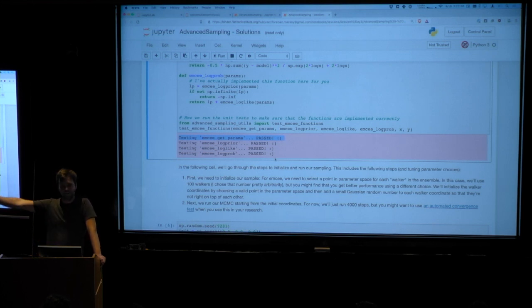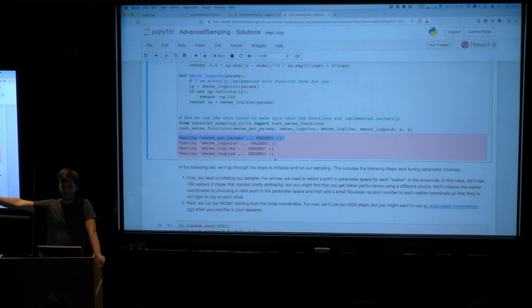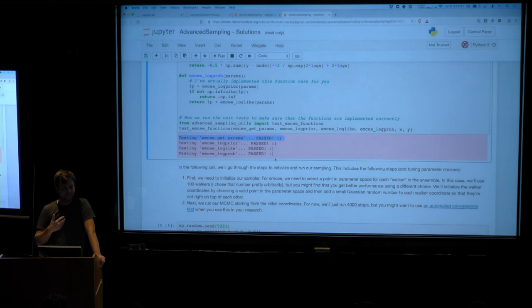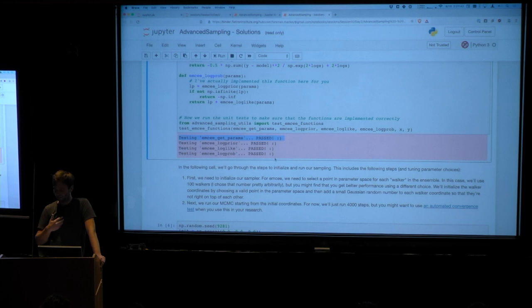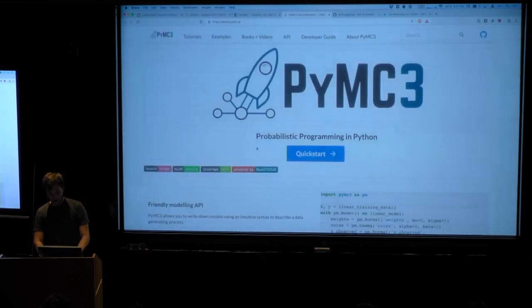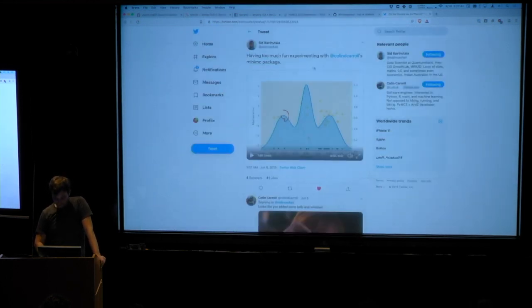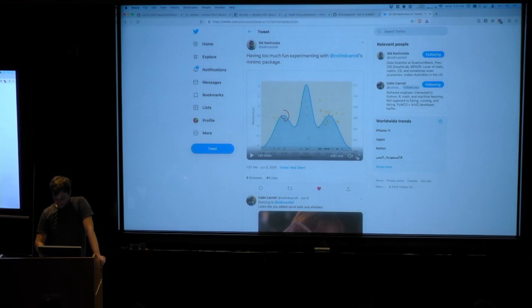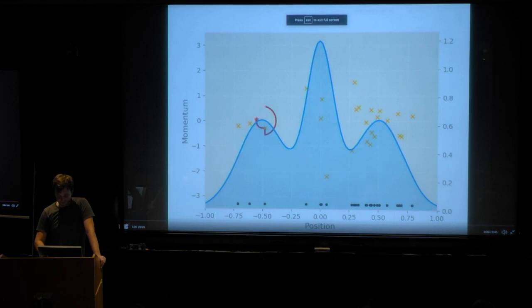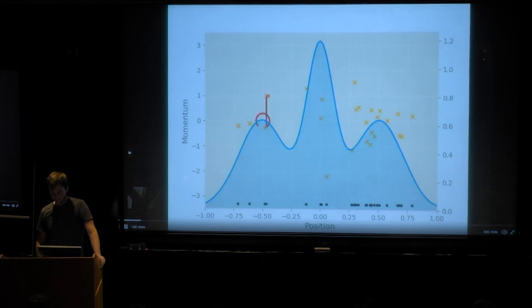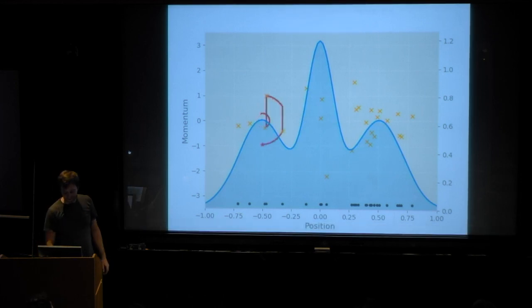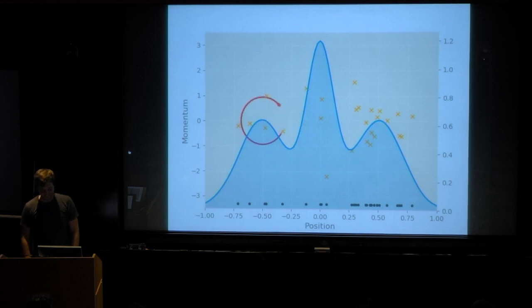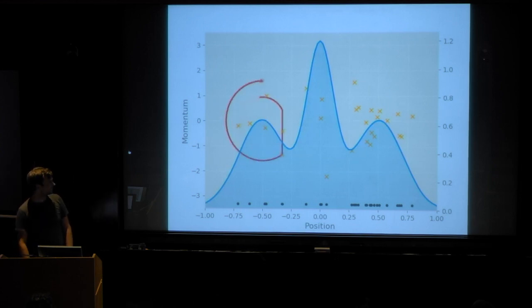Don't forget that there's coffee and water and stuff outside if you need to get a drink. I know that I'm parched. Any questions at this point? Okay, well, as you're getting started, I just wanted to show, I don't know how to take videos from Twitter, so I just wanted to show this tweet, which is a visualization of Hamiltonian Monte Carlo, because I thought it was pretty cute. And I'll let you look at that as much or as little as you want.